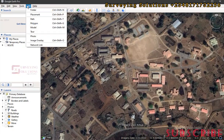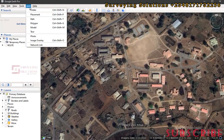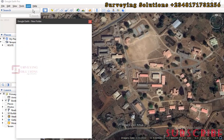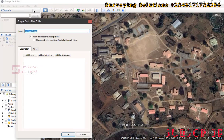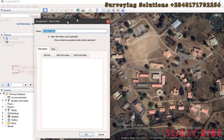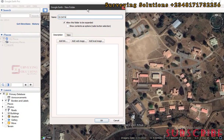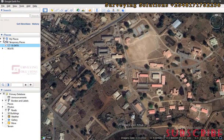The first thing we need to do is create a folder, because we are going to add everything we do on Google Earth to that folder. So you go to Add, then go to Folder. Let's give this folder a name — let's call it SSD — then click OK.